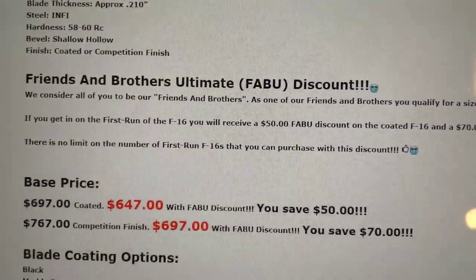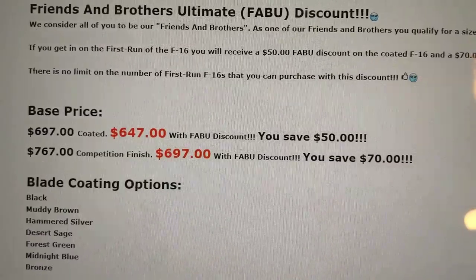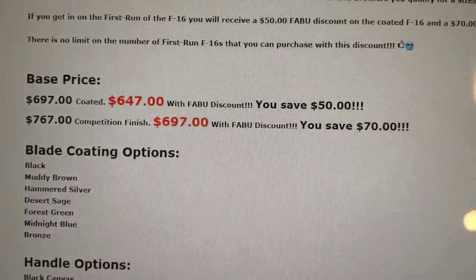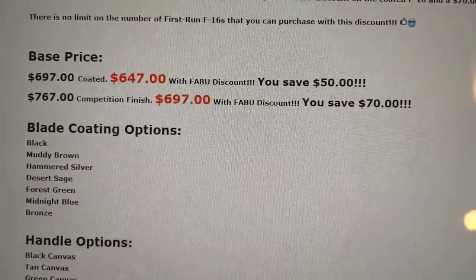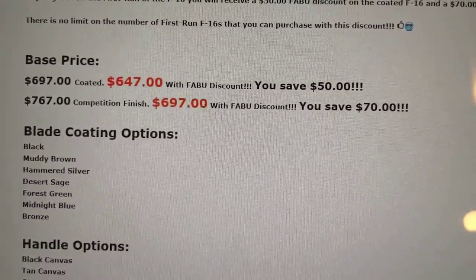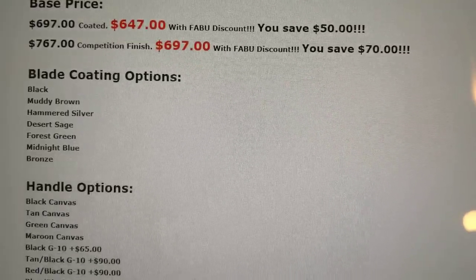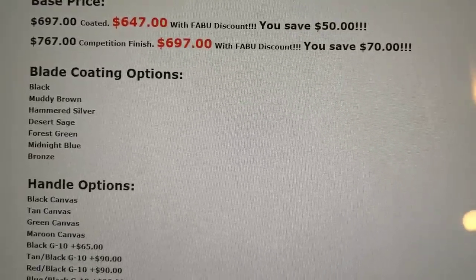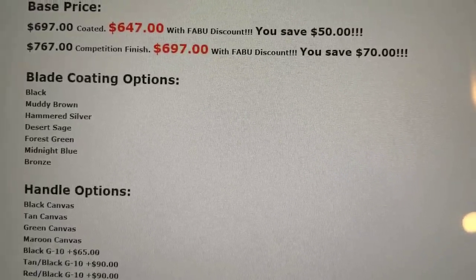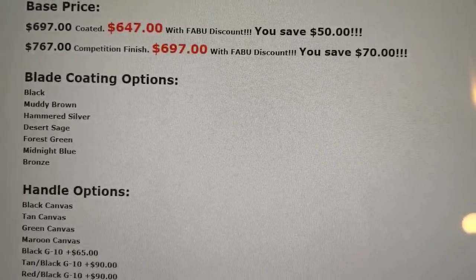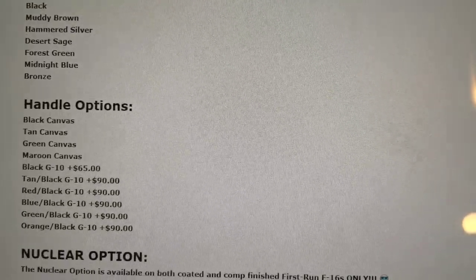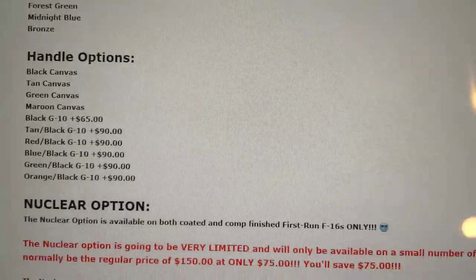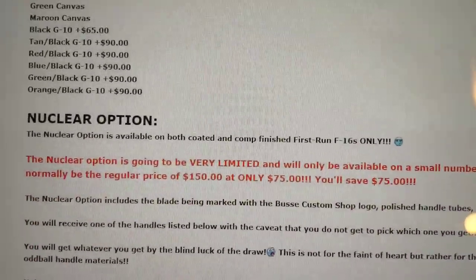Here's a discount that you get for ordering through them. The Blade Coating Options. This is not Competition Finish. This means if you go to the Coating Options, you could choose any of those. Handle Options. Now, this is the cool thing.